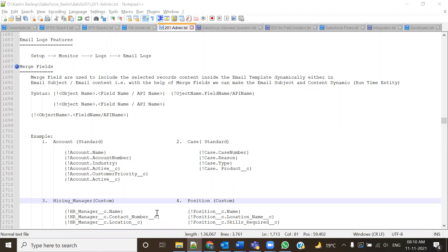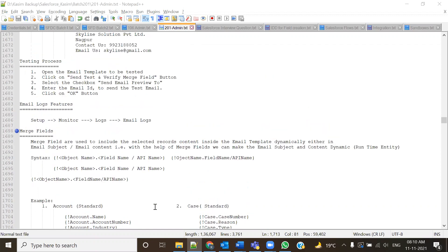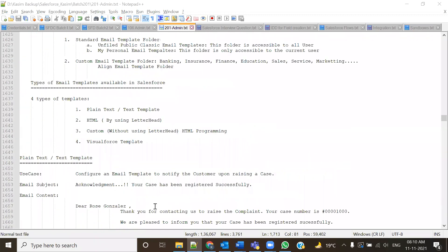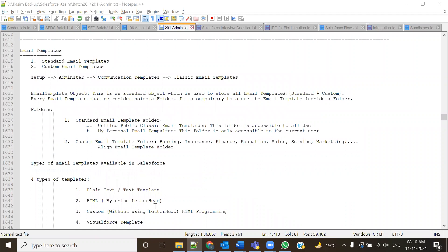In the last lecture we started with the concept of email templates. Let's have a quick revision. An email template is basically a format that every organization has. Whenever they send any email — to their clients, customers, partners, or for advertisement or lead generation — email is essentially an important part of communication for every business.